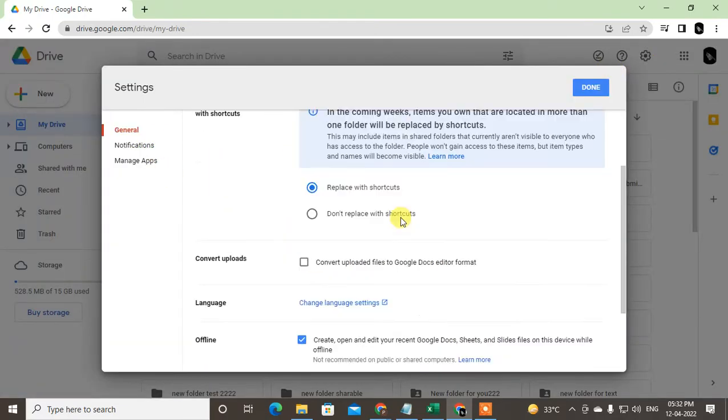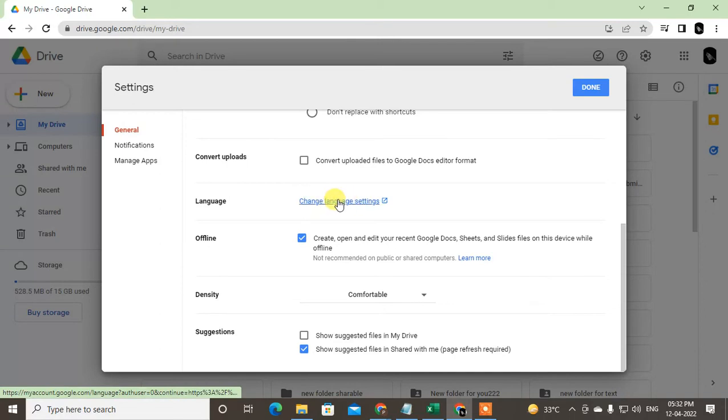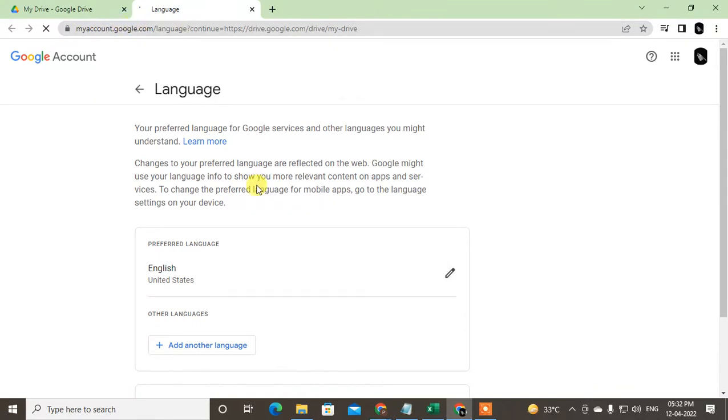Okay, so it is open now. Just scroll down and here you can see the language. Click on change language. It will bring you to another page which is my Google Account.